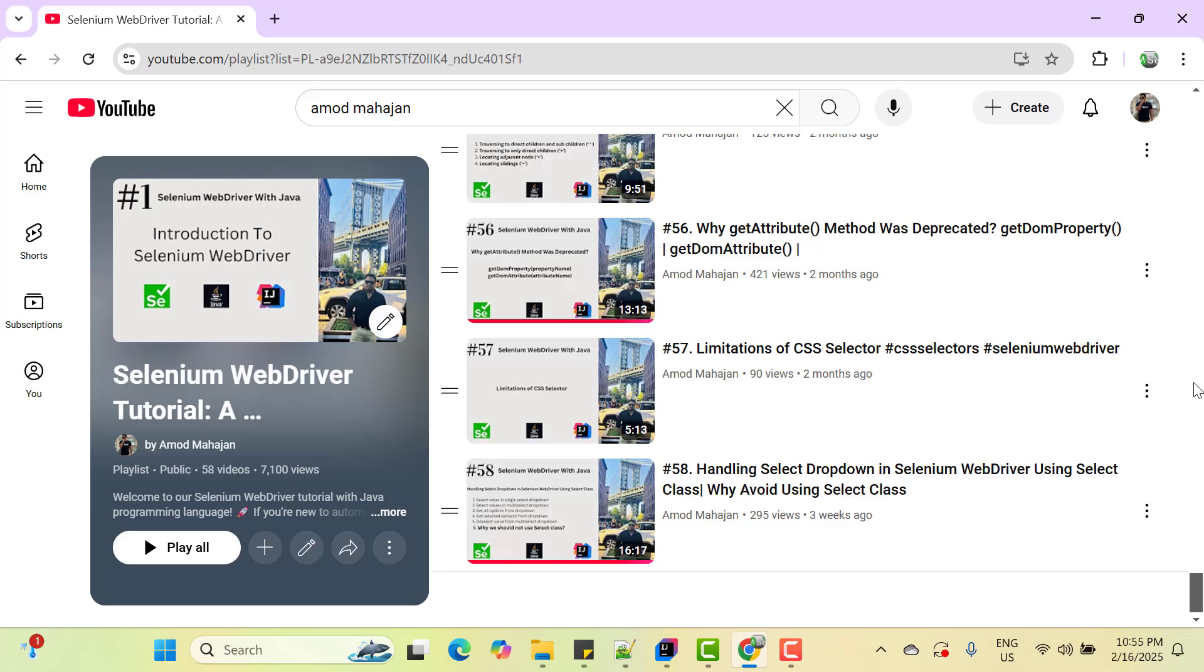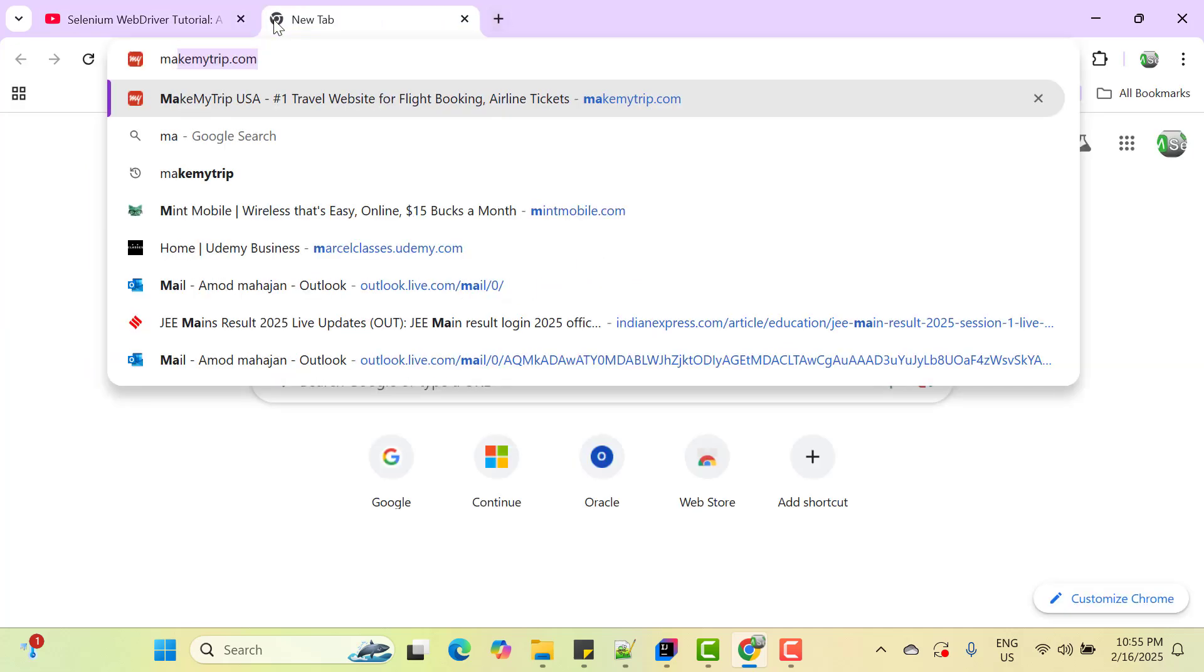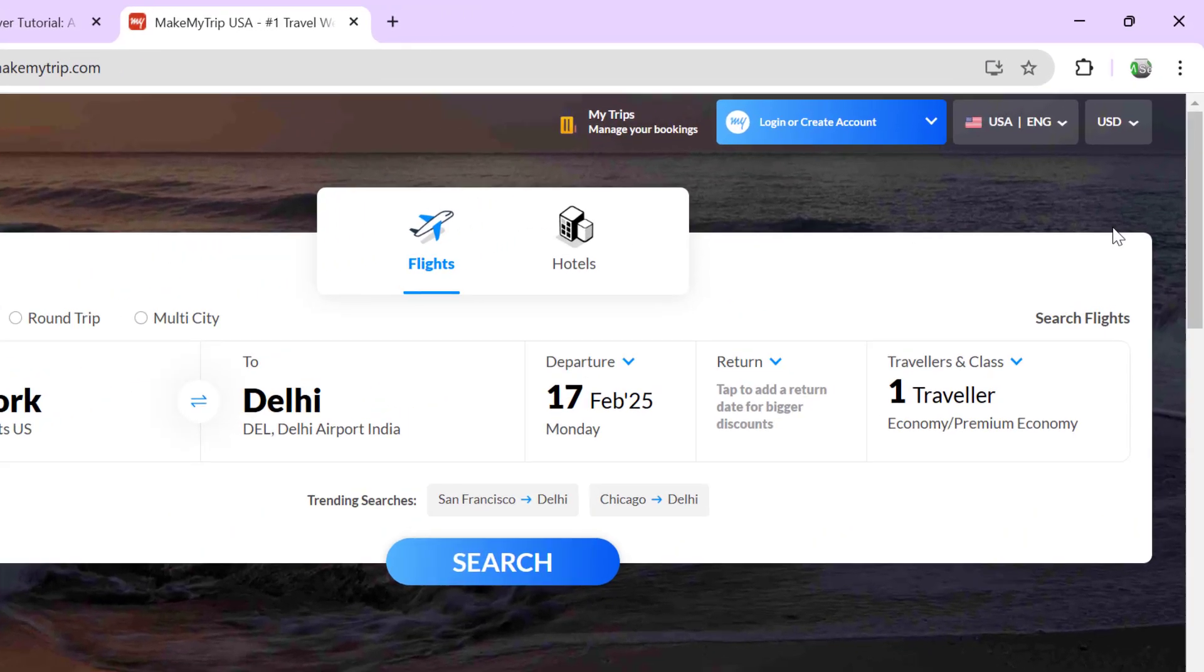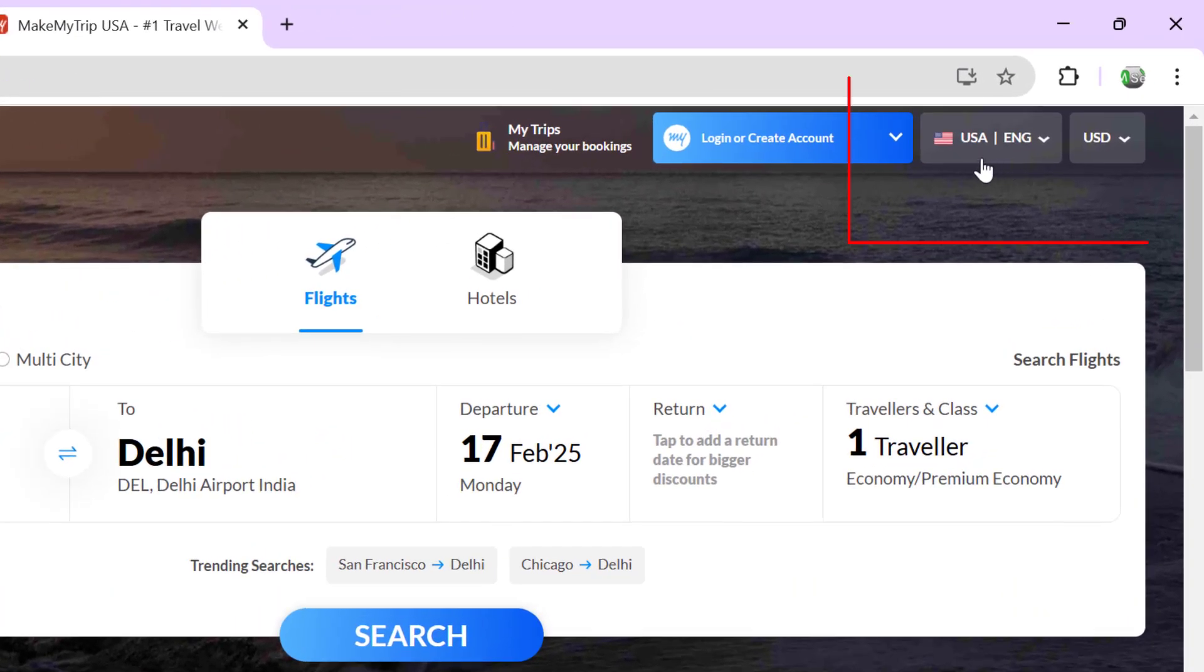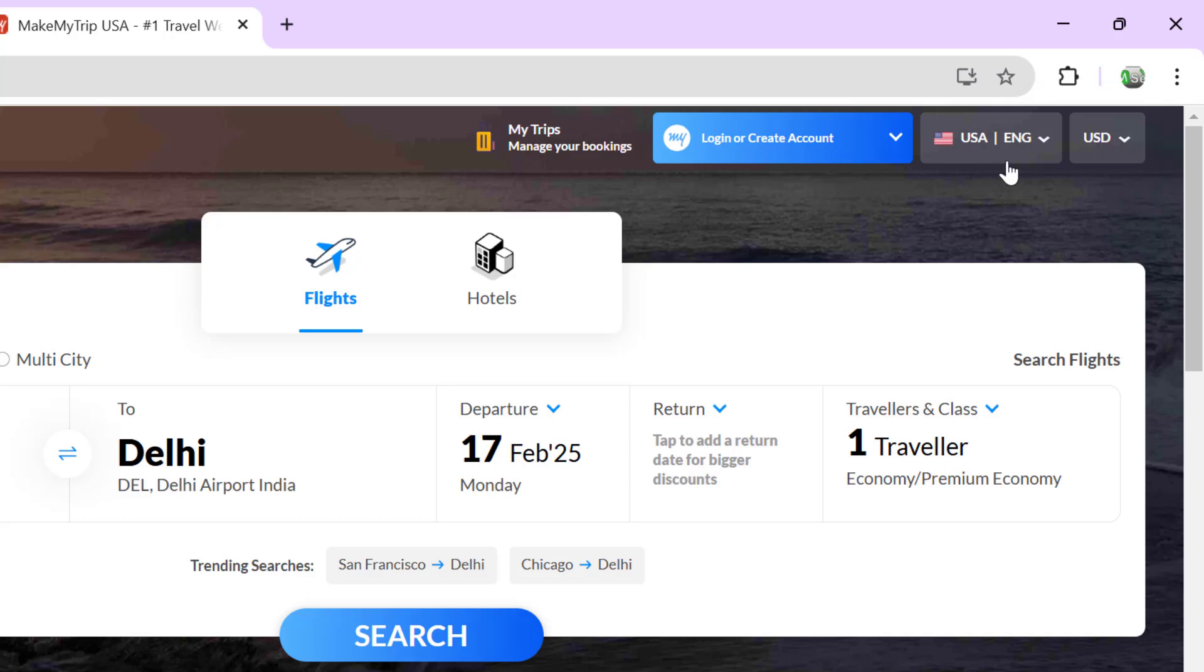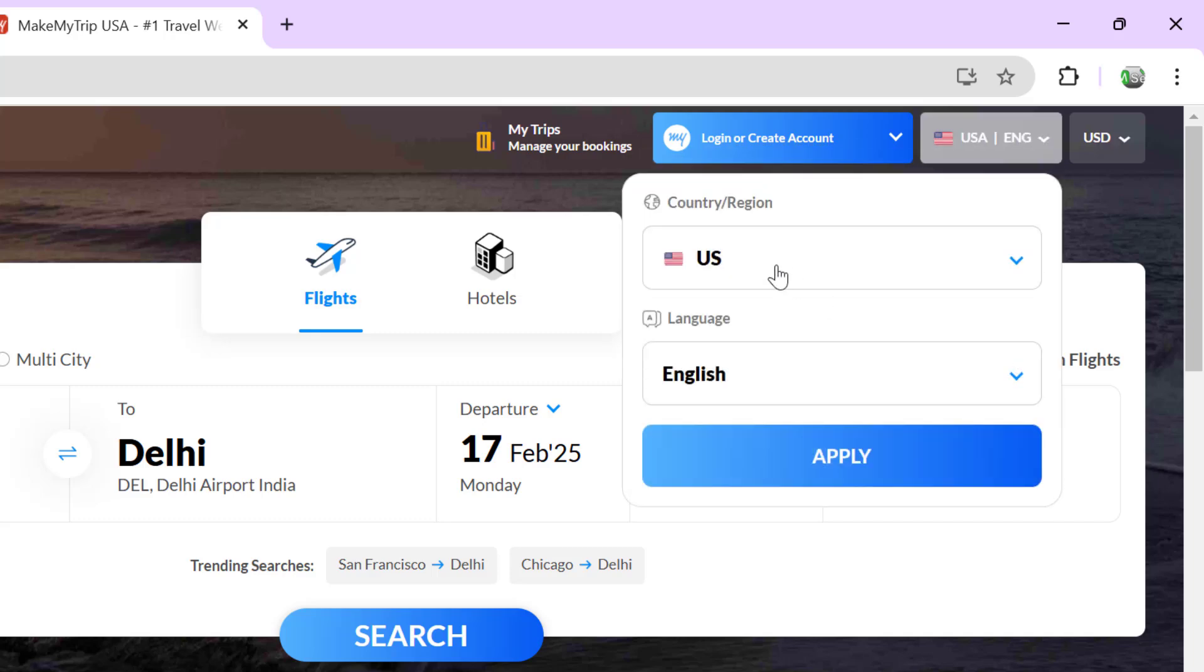It does not matter what web automation framework tool you are using. So instead of creating any dummy dropdown I am going to handle dropdown of real time websites. And for this video I am going to use make my trip website. Let me launch make my trip in a new tab. And here we have one option which shows the current country which is USA. And if you want to change the country then when to click on this then we have a dropdown to select the country.